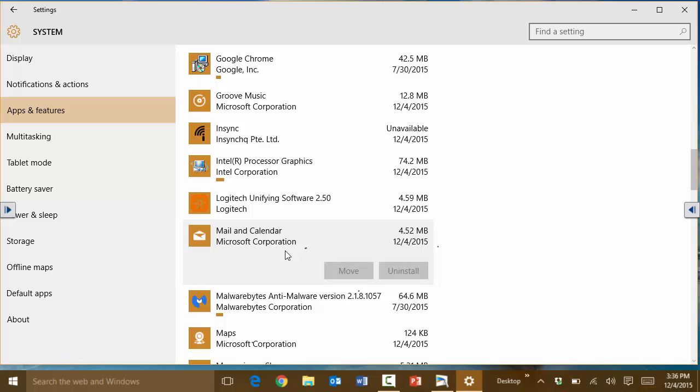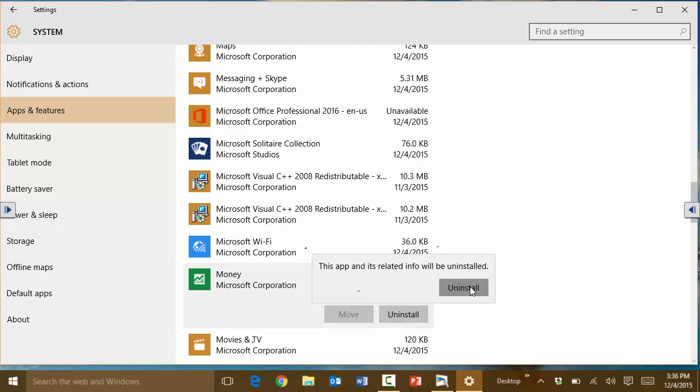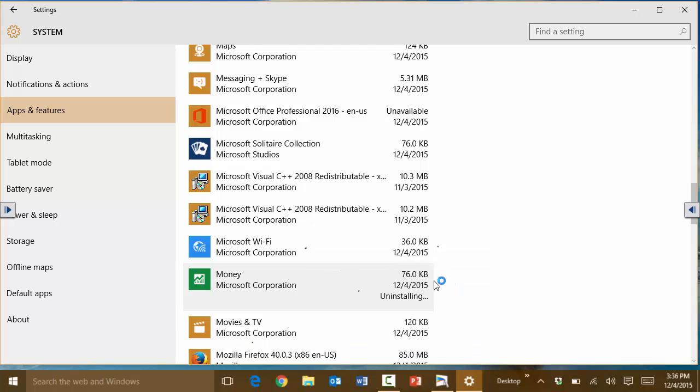In this case I don't really think I'm using or I want this calendar. Let's say I do not want this Microsoft app here, the Microsoft Money. I can simply click on uninstall and it will uninstall this app on your computer.